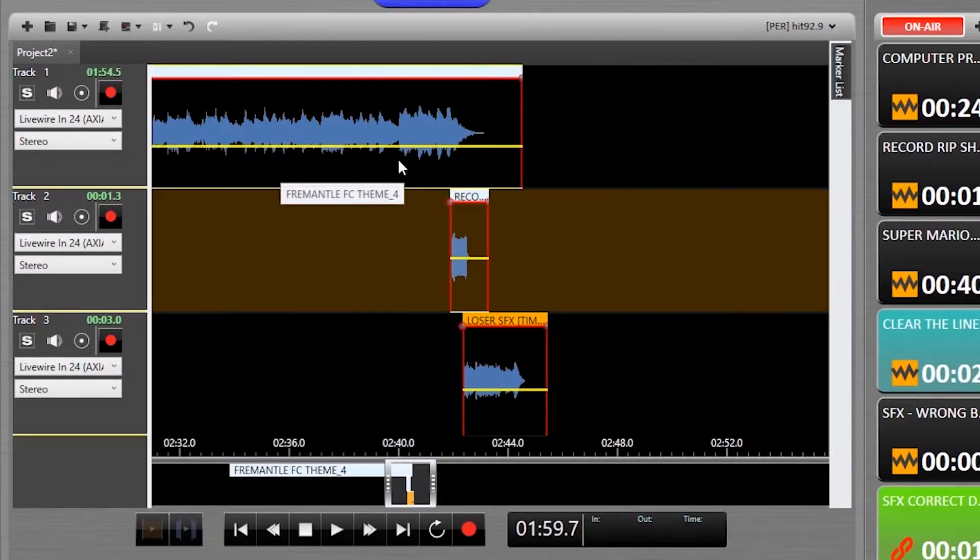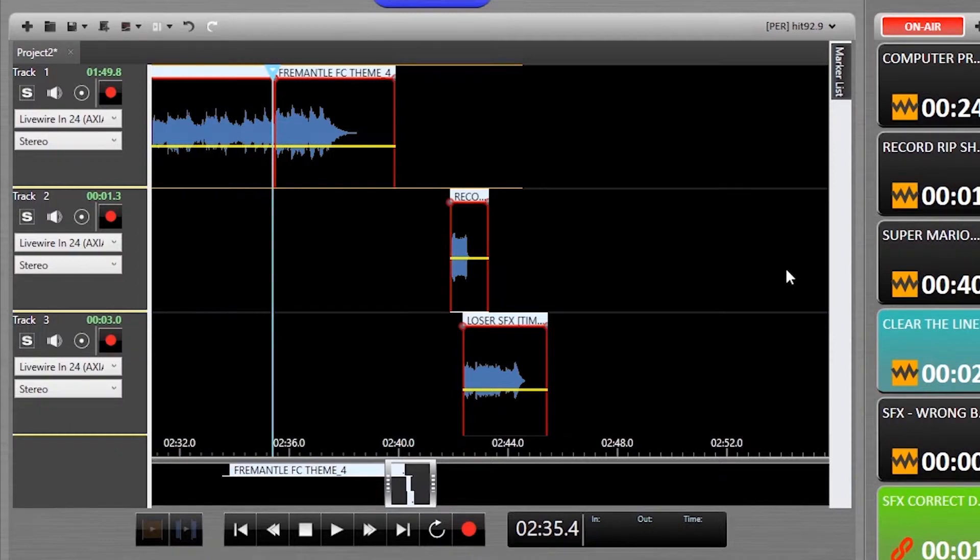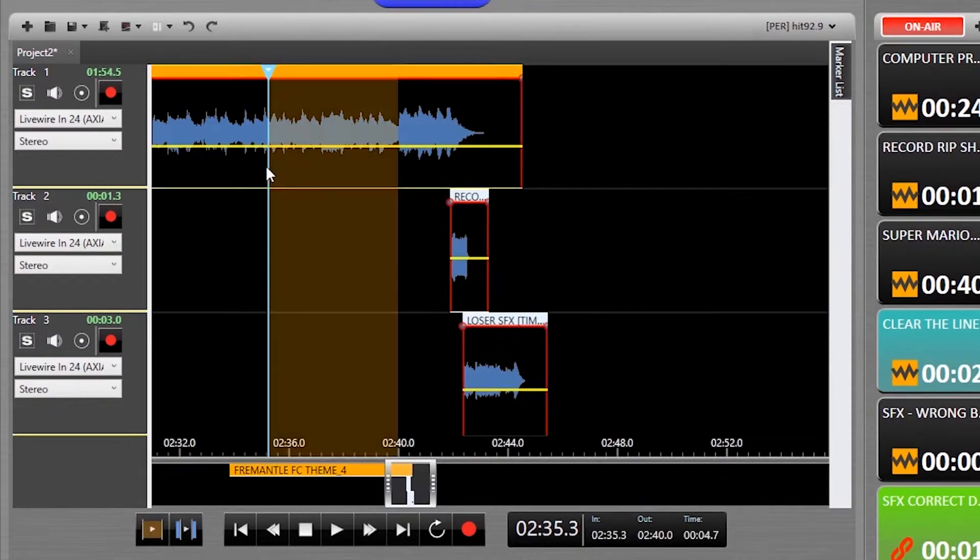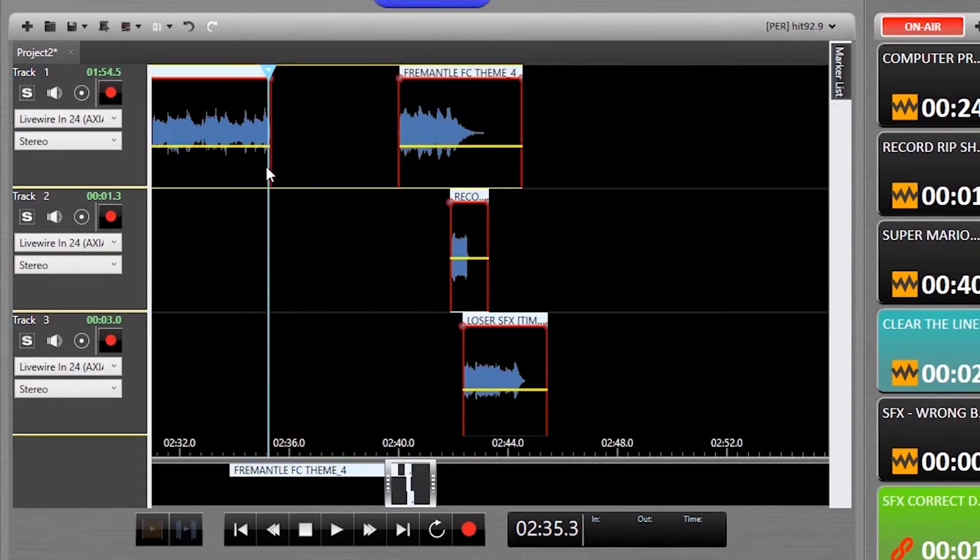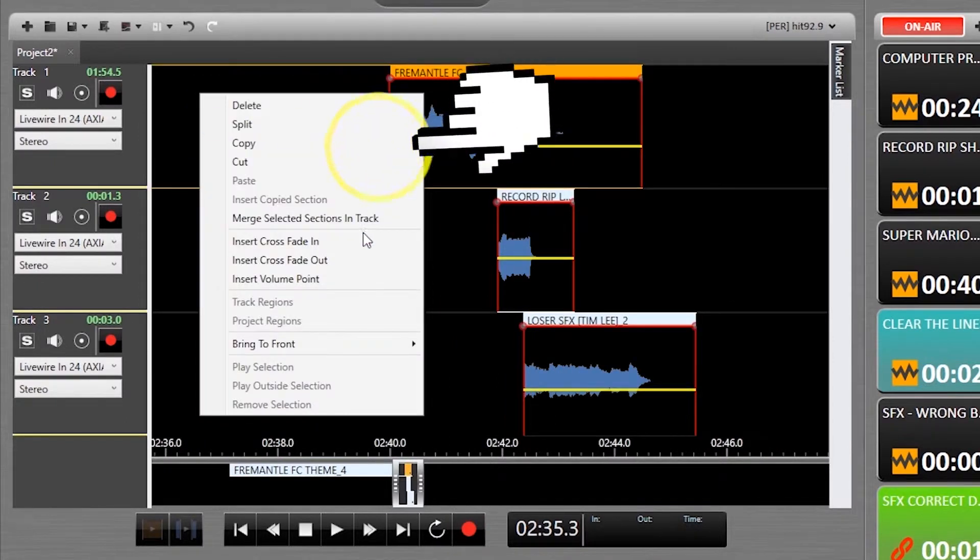When you highlight and delete a portion, it'll slip edit and move everything in that channel across to the left, helpful sometimes, horribly annoying others. Control-Delete will keep the WAV block to the right of the edit as is.